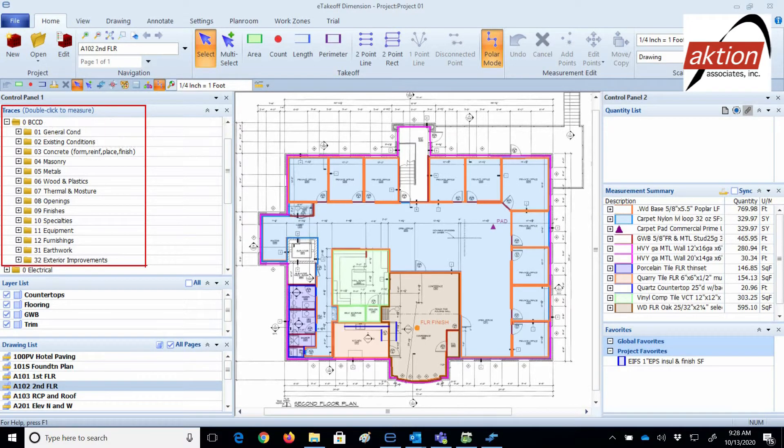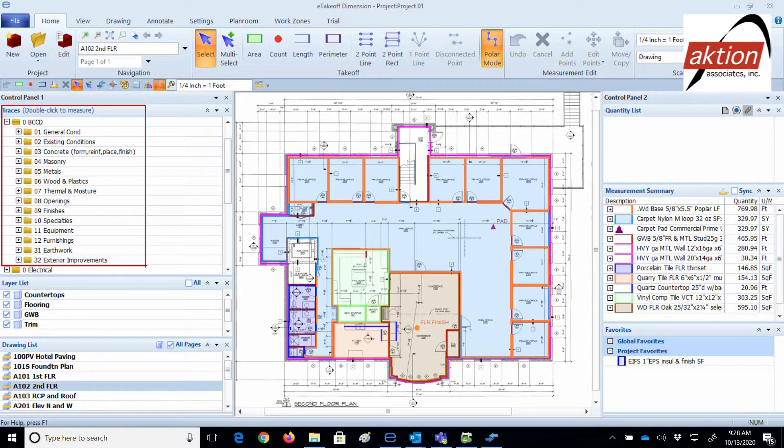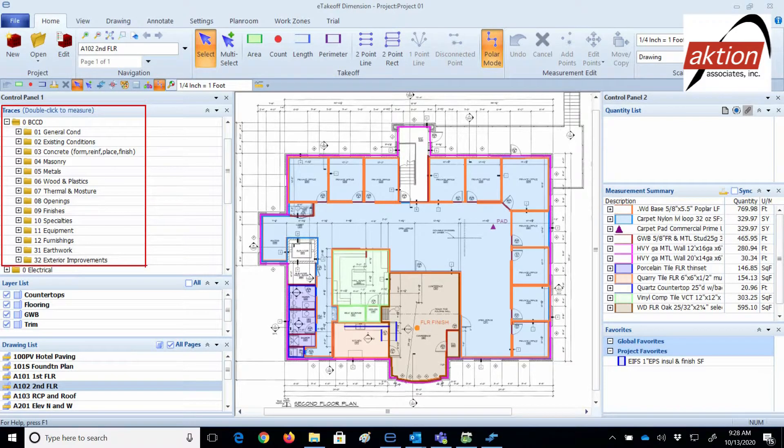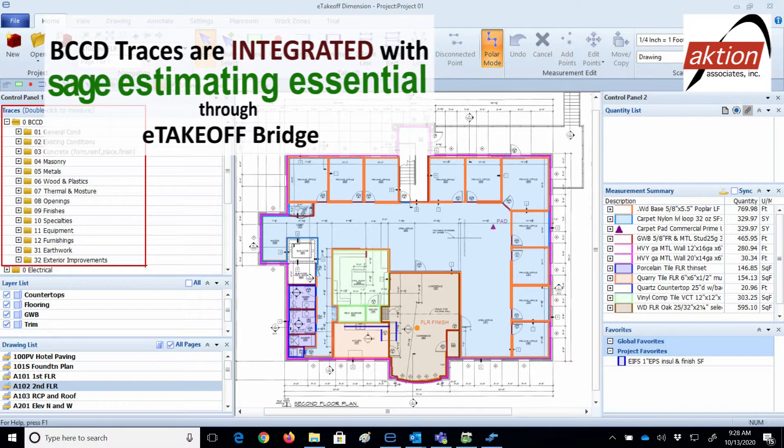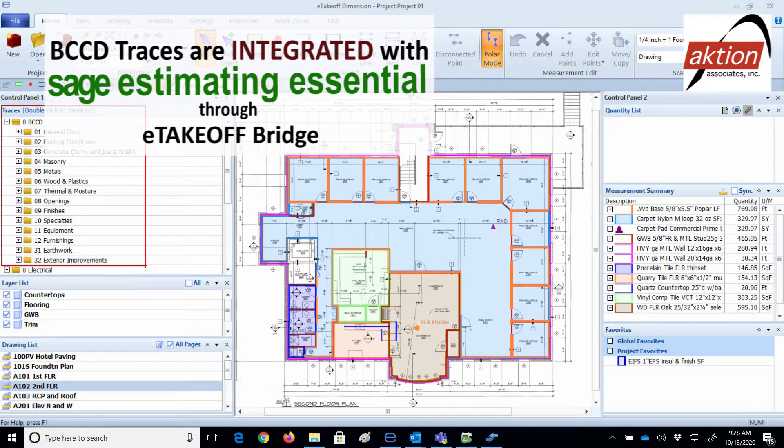Traces are programmed items to be measured for takeoff. Traces measure square foot, linear foot, or each, but can easily convert into other units of measure like cubic yards, square yards, etc. The most important point is these pre-programmed takeoff traces are included with your purchase of the database. And the traces are integrated with Sage Estimating Essential items in your estimating database through eTakeoff Bridge. The bridge automatically creates your Sage estimate after you're done with takeoff. It's super easy and fast. Bridge streamlines your estimating process.